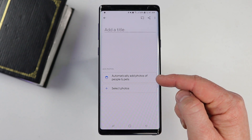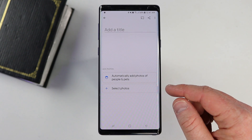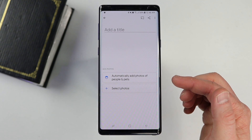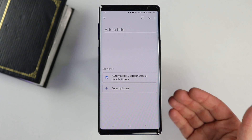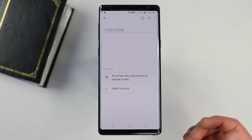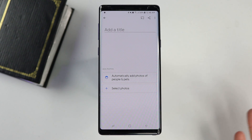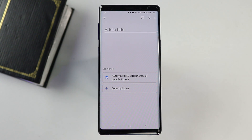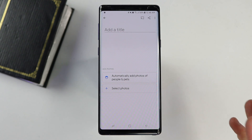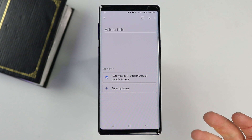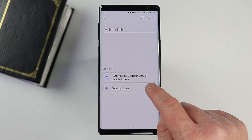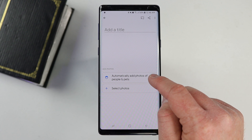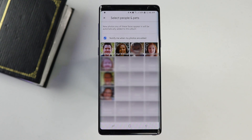One option is to automatically add photos of people and pets. That's the option where if it finds a new photo you've taken of a person or pet you've selected, it will automatically add that photo into the album and start displaying on all your devices. The next option is to just select photos and add whatever you would like to a certain album. First, we're going to start by automatically adding photos to an album.